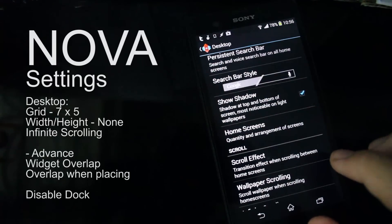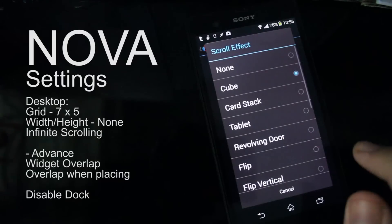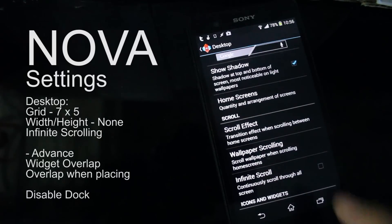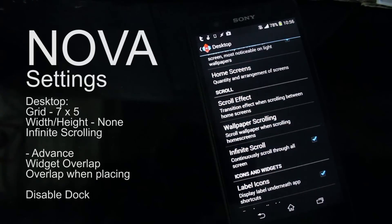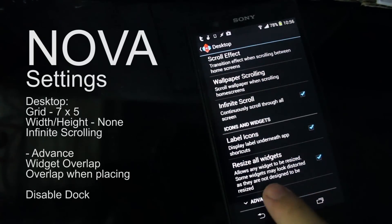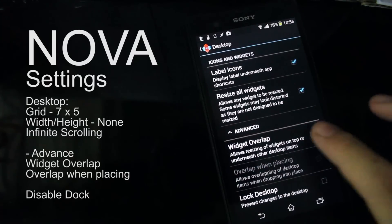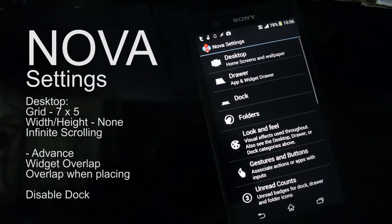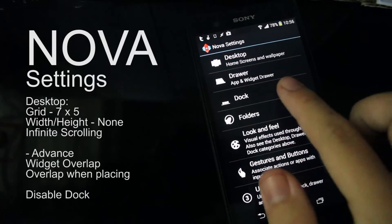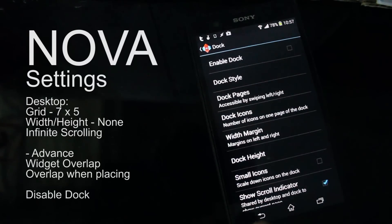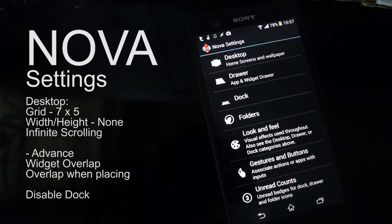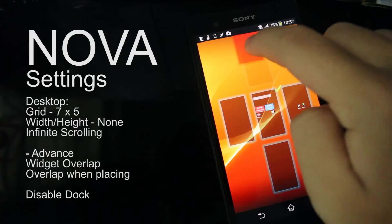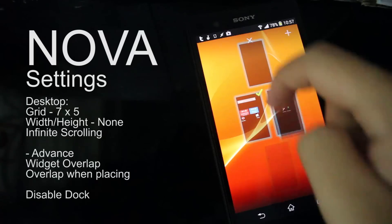Go to Scroll Effect — I like tablet but you can use whatever scroll effect you want. Wallpaper scrolling: okay. Infinite scrolling: check that. Go down, go to Advanced Widget, enable Widget Overlap, and check Overlap When Placing. Go back, then go to Dock and check that. And you are done. You just need to remove pages down to three pages.